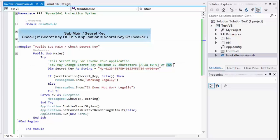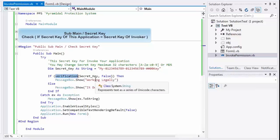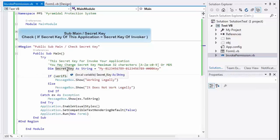You may change the secret key — maximum 32 characters — or use MD5. The verification function checks if the secret key of the application equals the invoker.